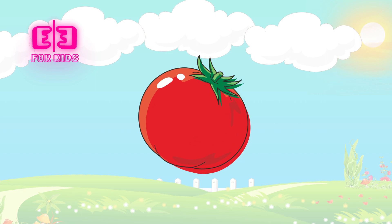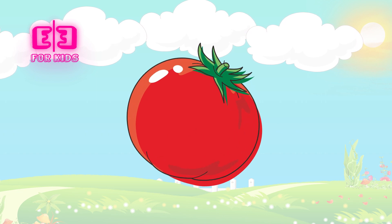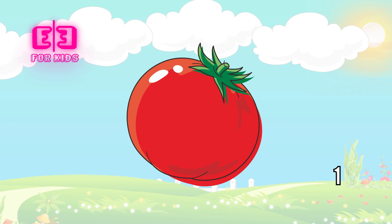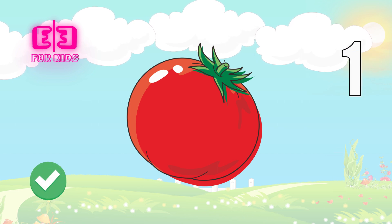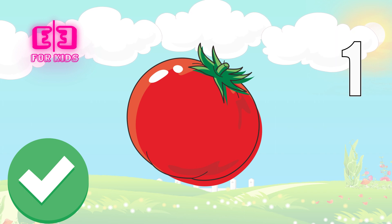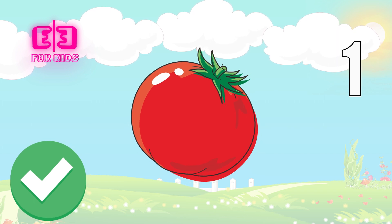How many tomatoes are there on the screen? Three, two, one. Correct, kids. There is one tomato on the screen.